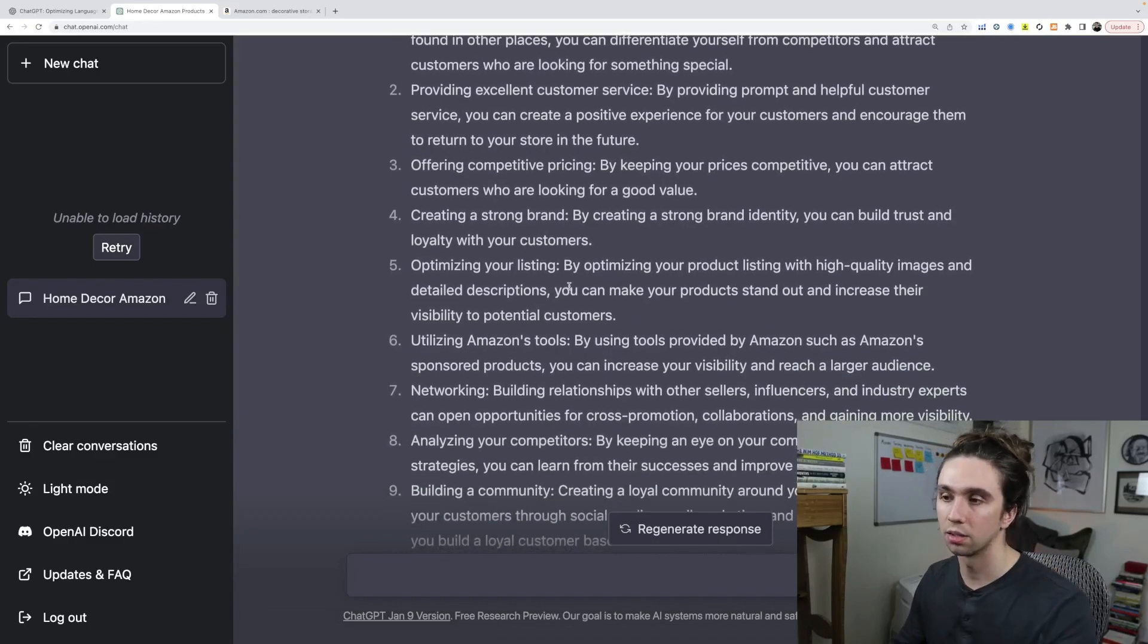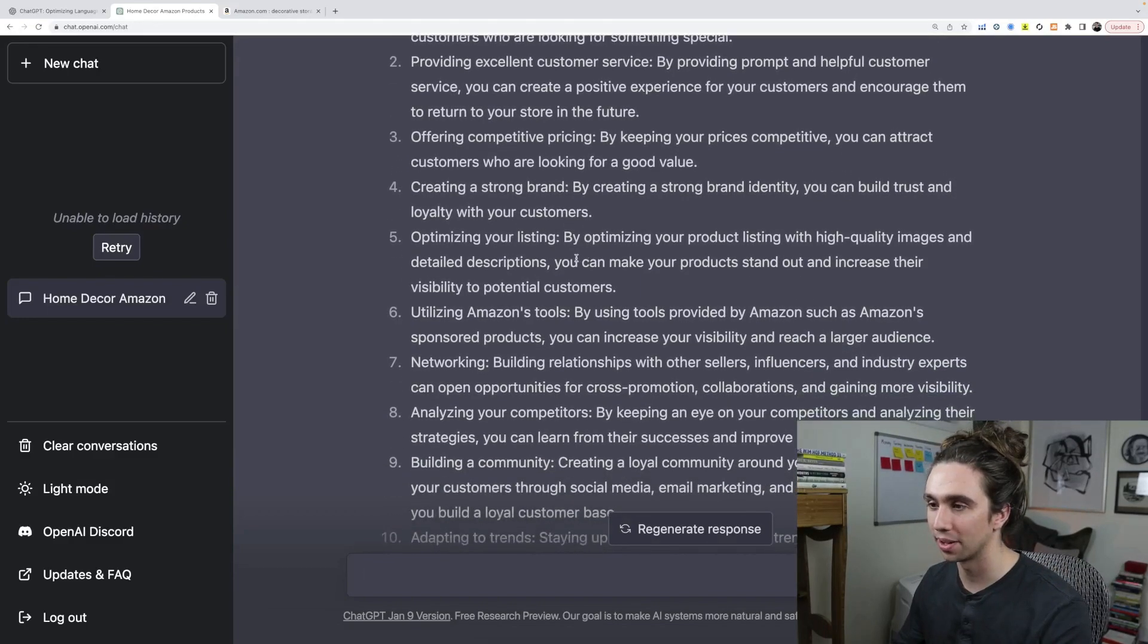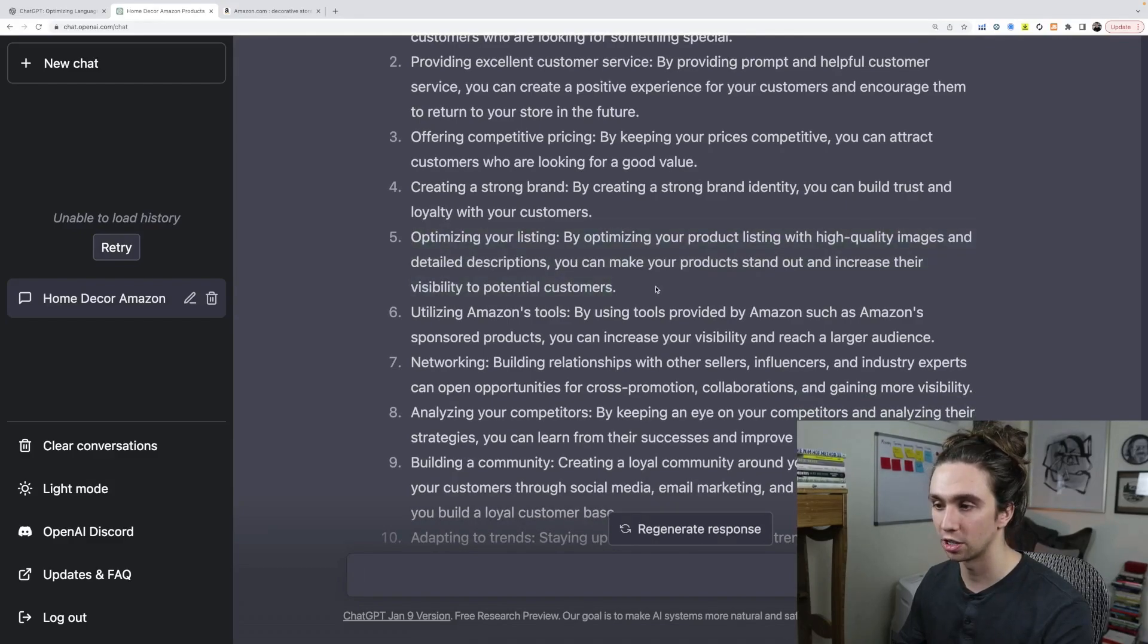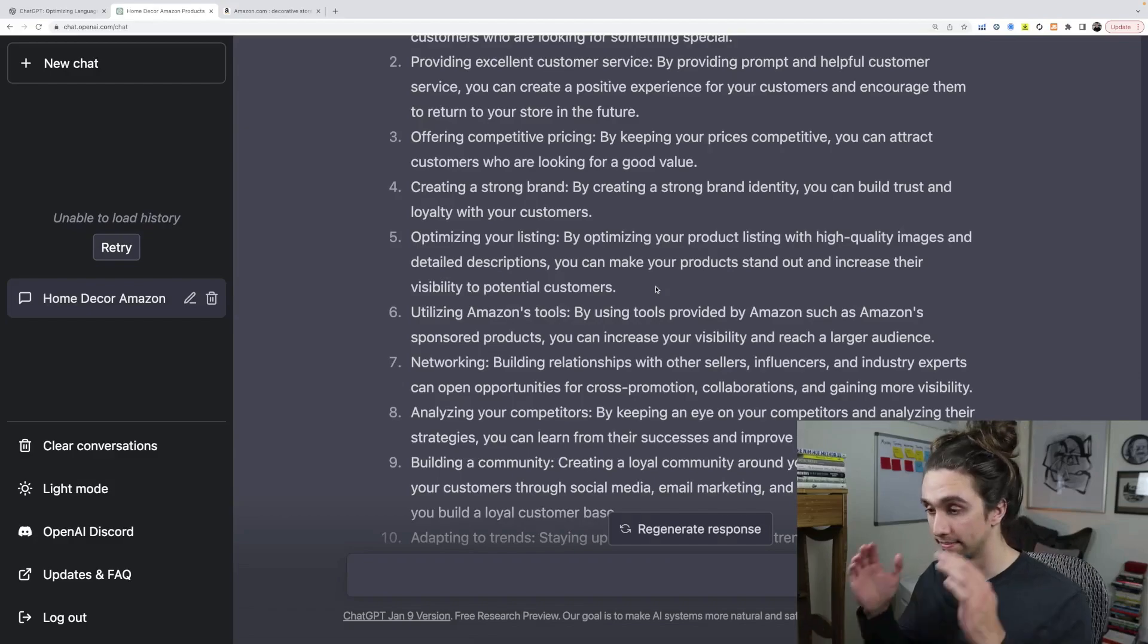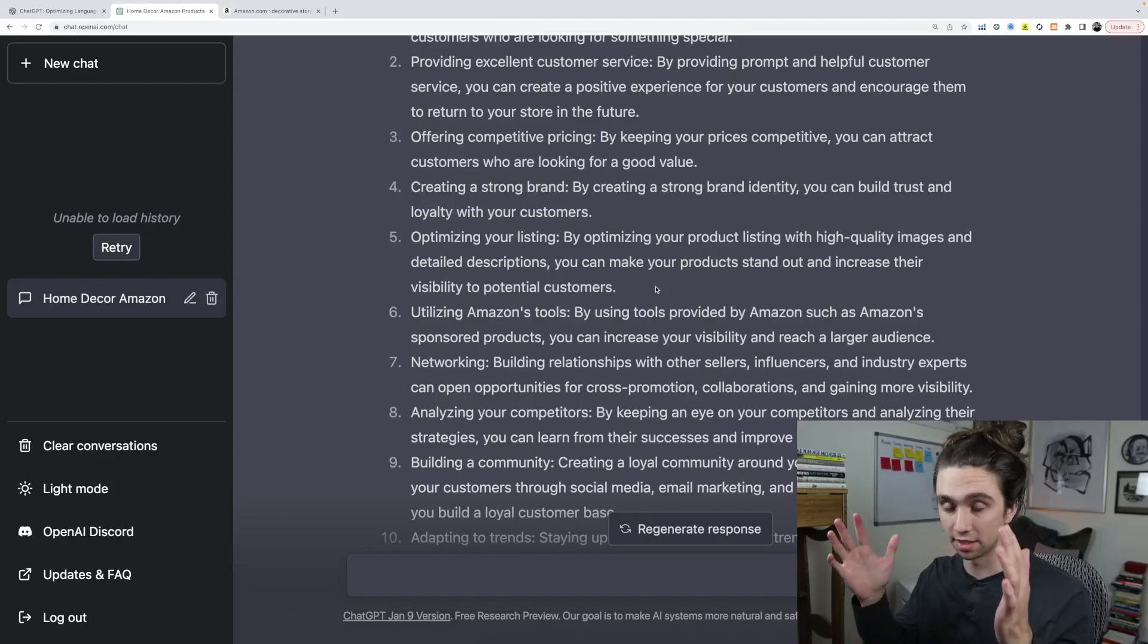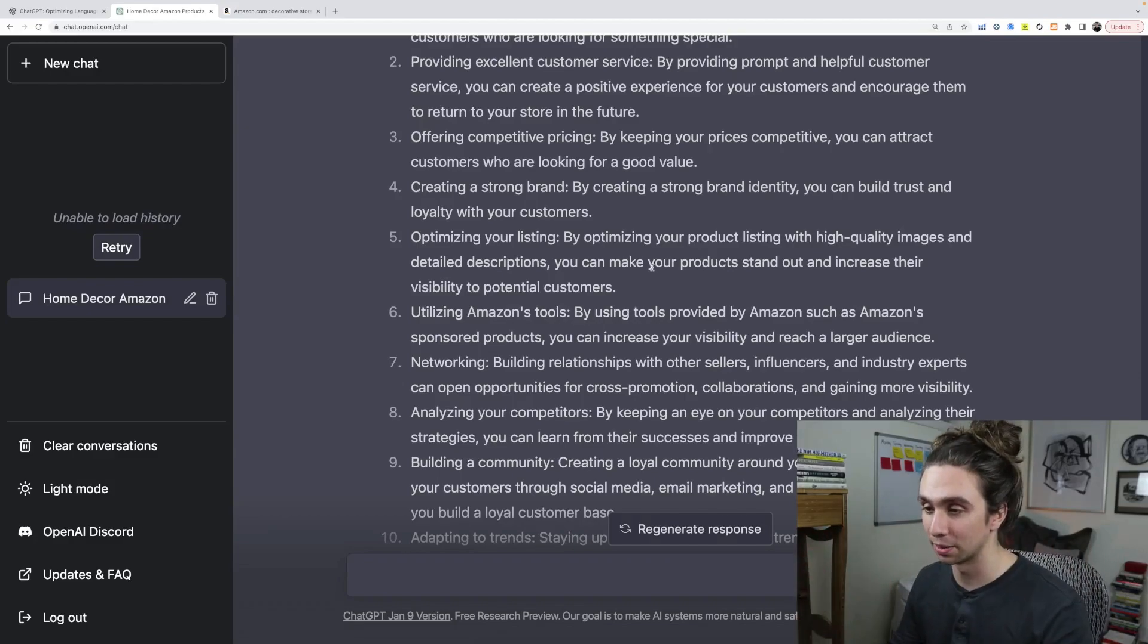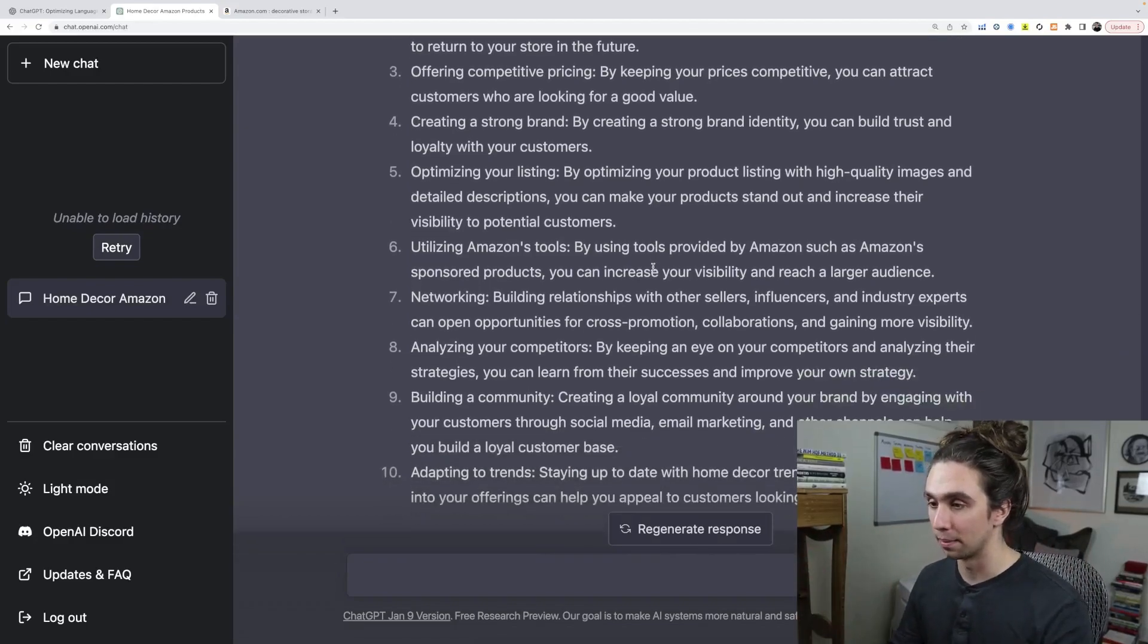Yes. Yes. ChatGPT. That's what we're all about here. Optimizing your listing, by the way, have a video coming soon about optimizing your listing with ChatGPT. It's insane. I wrote my whole Amazon listing with this tool, but anyway.